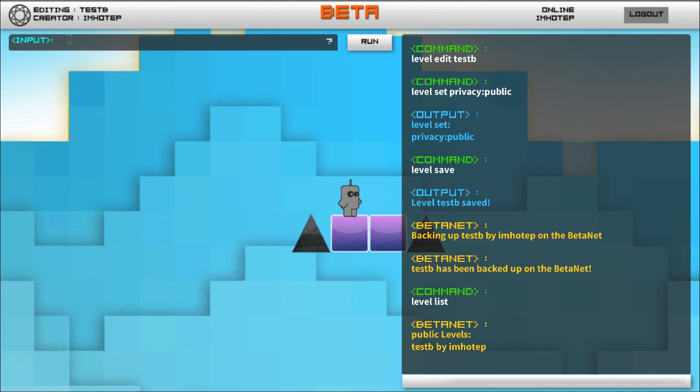That's creating, copying levels, playing levels, editing levels, and publishing levels to the Beta Net. Have fun!